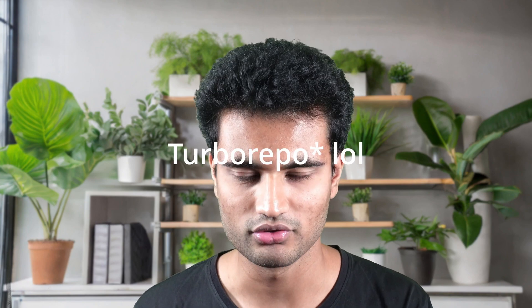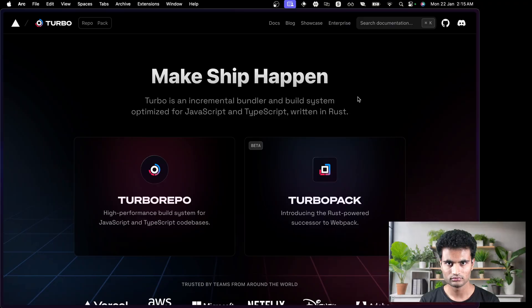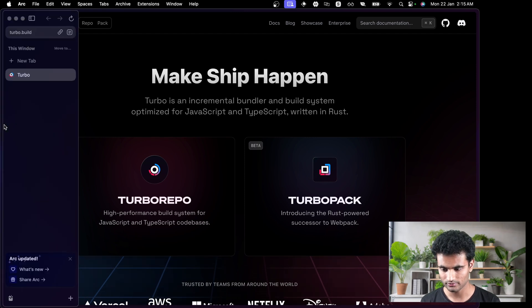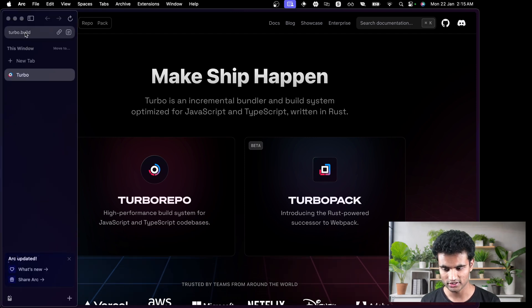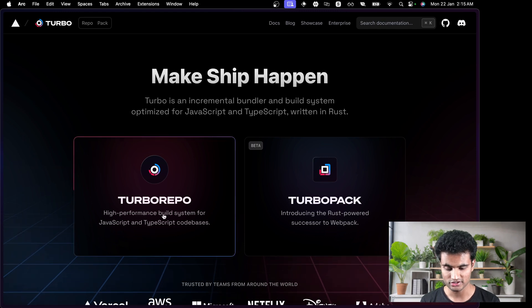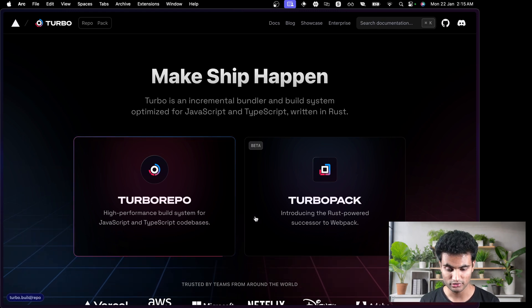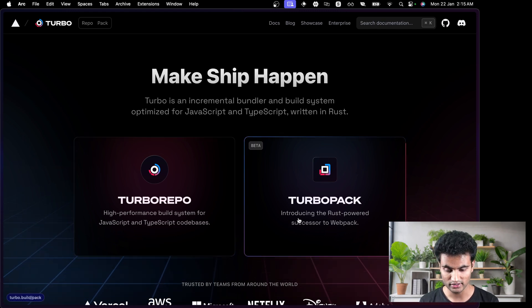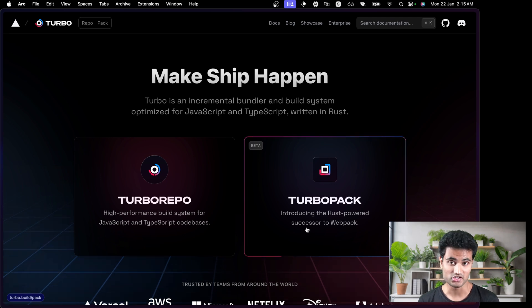I think monorepo is pretty good and it provides a lot of flexibility in the cases of large-scale applications. So let's get started with exploring monorepo. We'll start with the documentation. This website is called turbo.build — you can see the URL. They have two things: Turborepo, which we are going to look at in this video, and Turbopack, which is a Rust-powered successor to webpack.